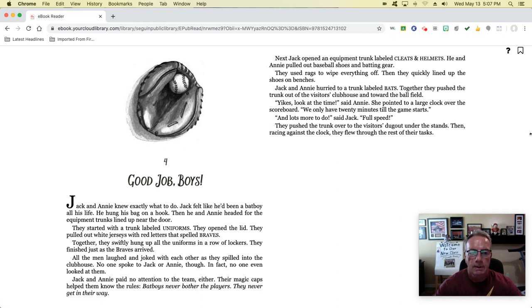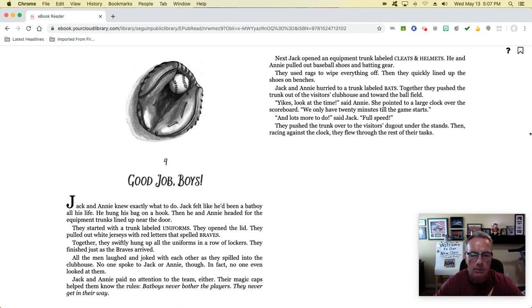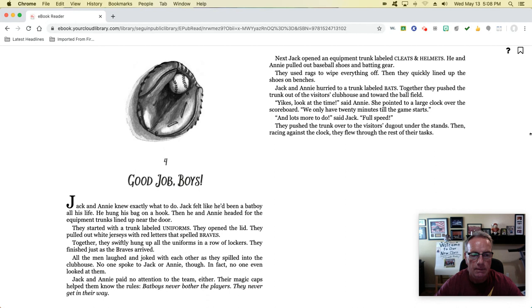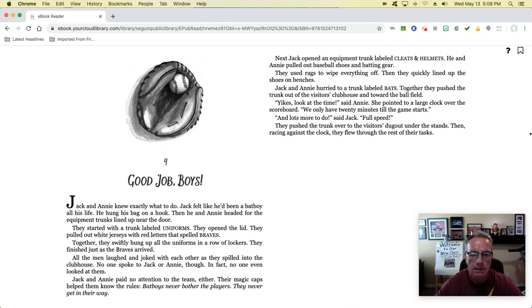Chapter 4: Good job, boys! Jack and Annie knew exactly what to do. Jack felt like he had been a bat boy all his life. He hung his bag on a hook. Then he and Annie headed for the equipment trunks lined up near the door. They started with a trunk named Uniforms, opened the lid, and pulled out white jerseys with red letters that spelled BRAVES. Together, they swiftly hung up all the uniforms in a row of lockers. They finished just as the Braves arrived.